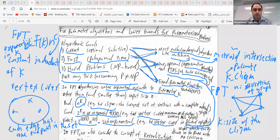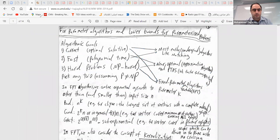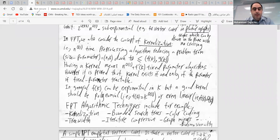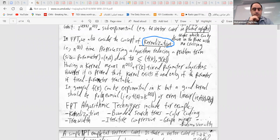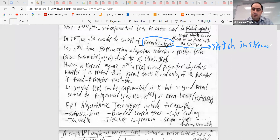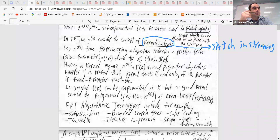Any questions? Another concept very related to this area is kernelization. Kernelization is actually very similar to the concept of a sketch that you've already seen for streaming algorithms. Just like a sketch in streaming — where you have a large graph and want to compress it into a smaller instance — here we do the same.